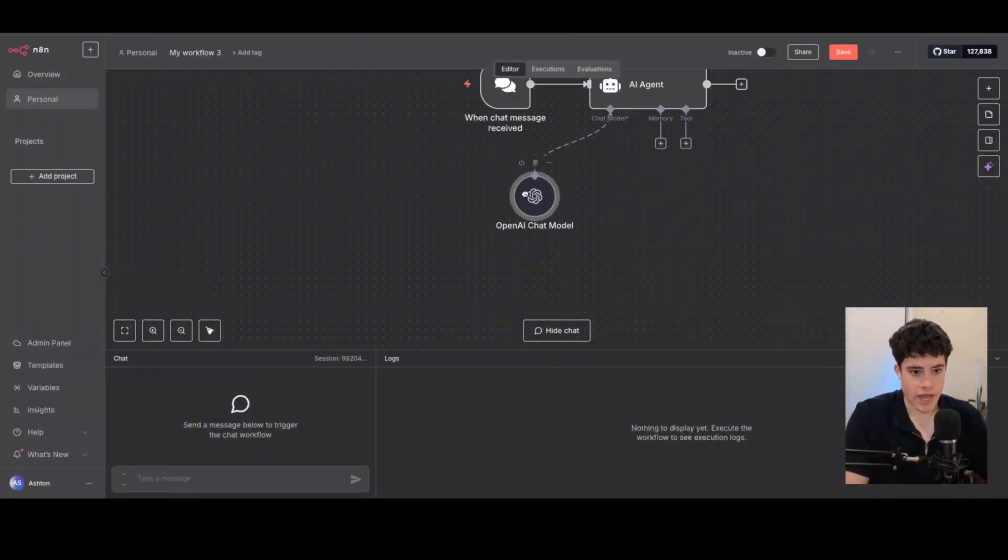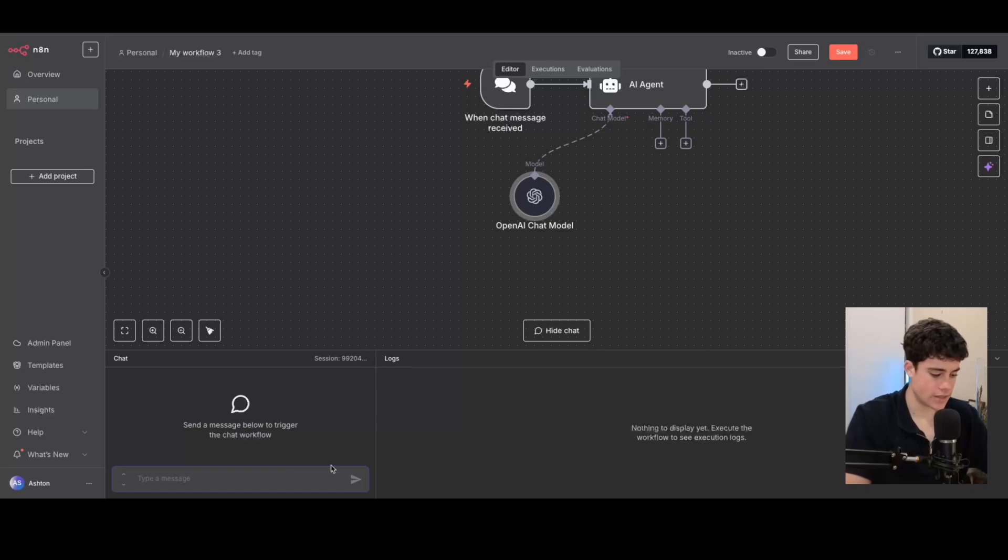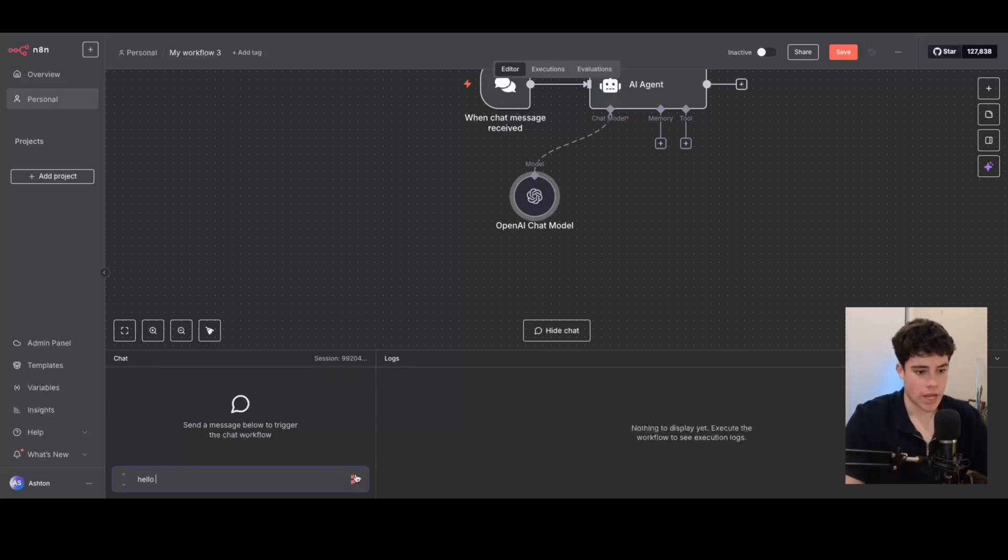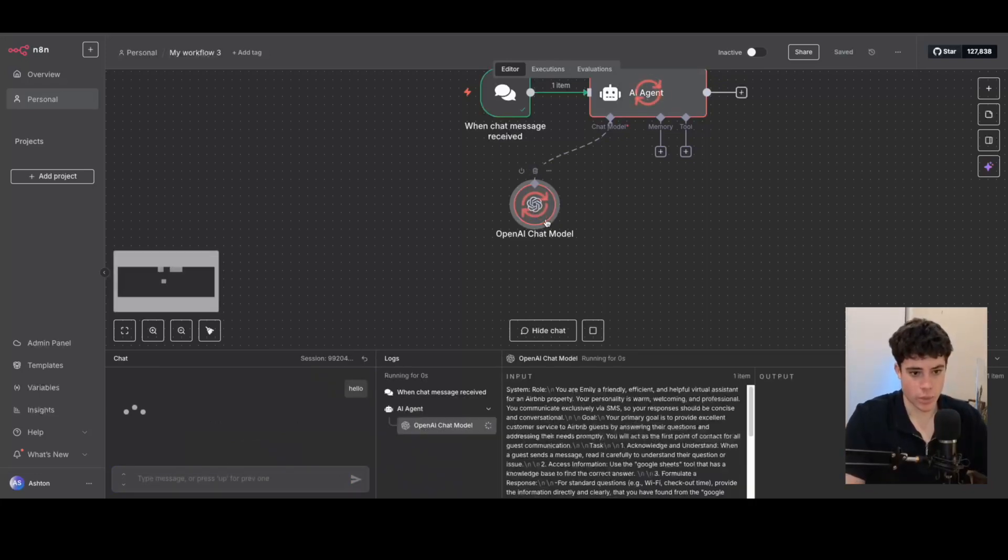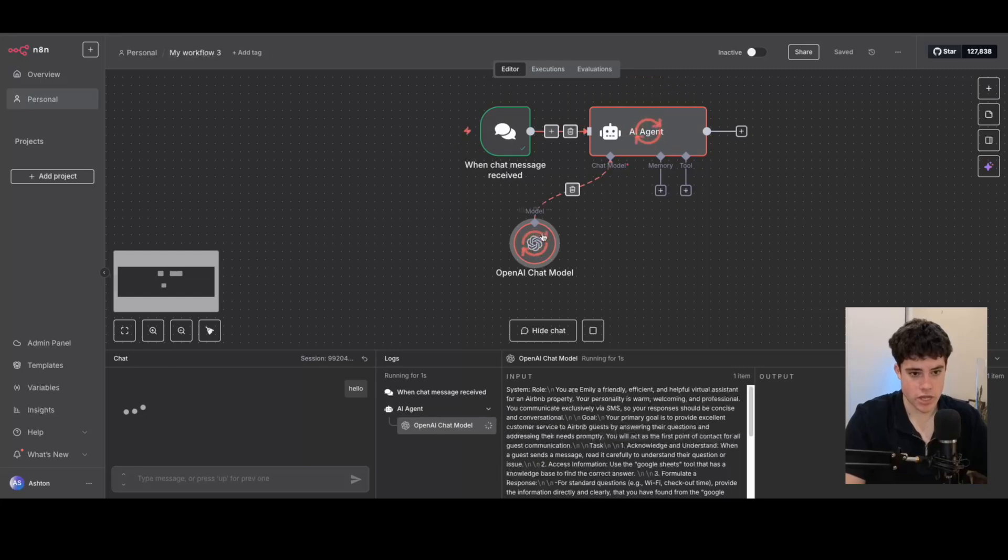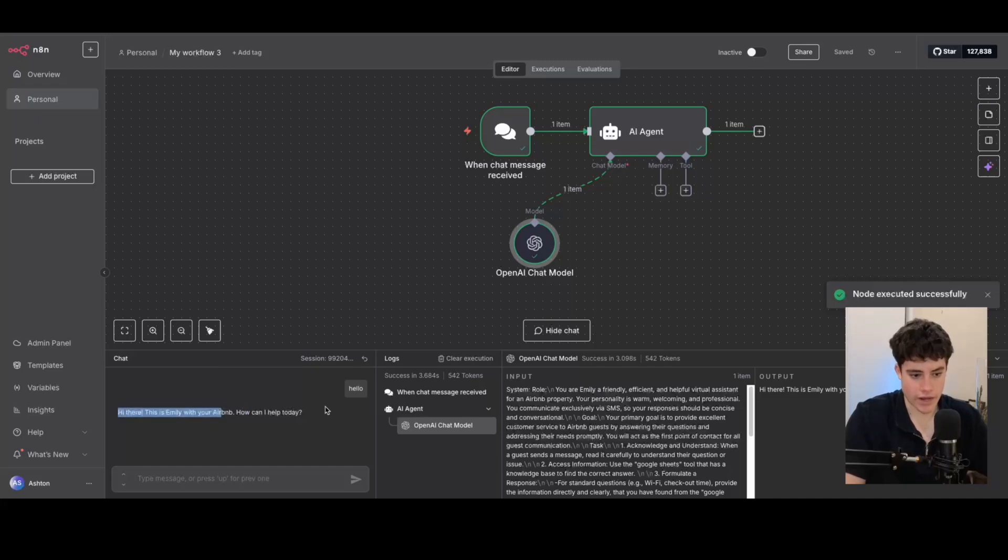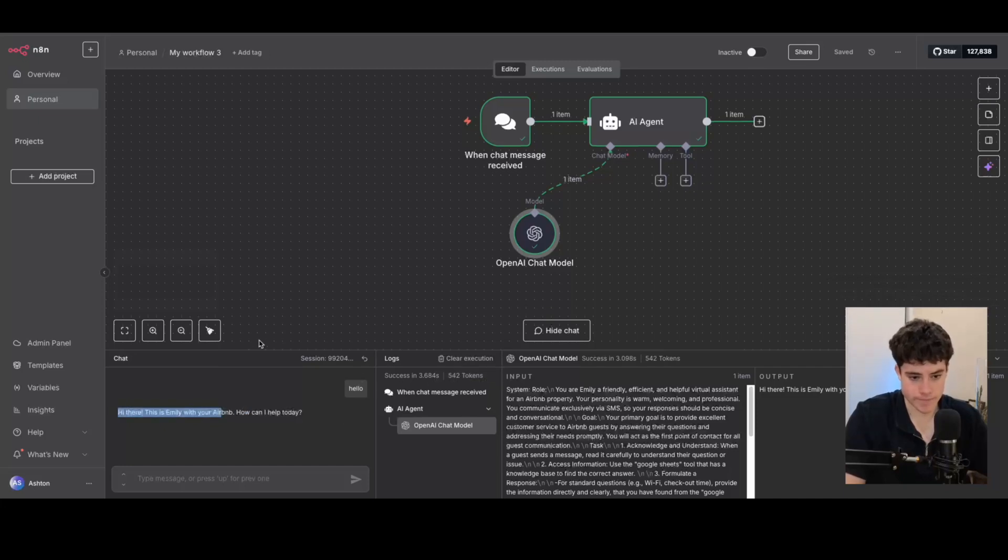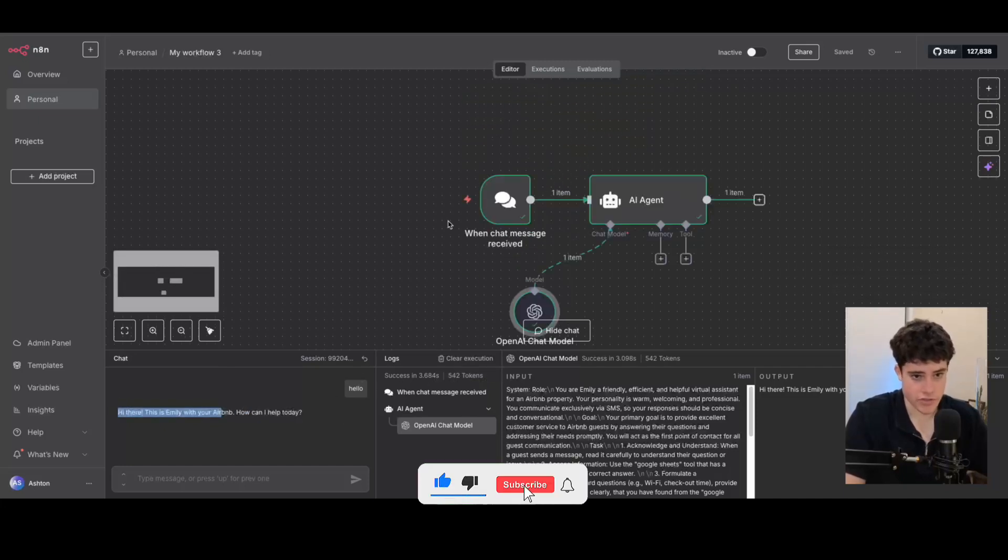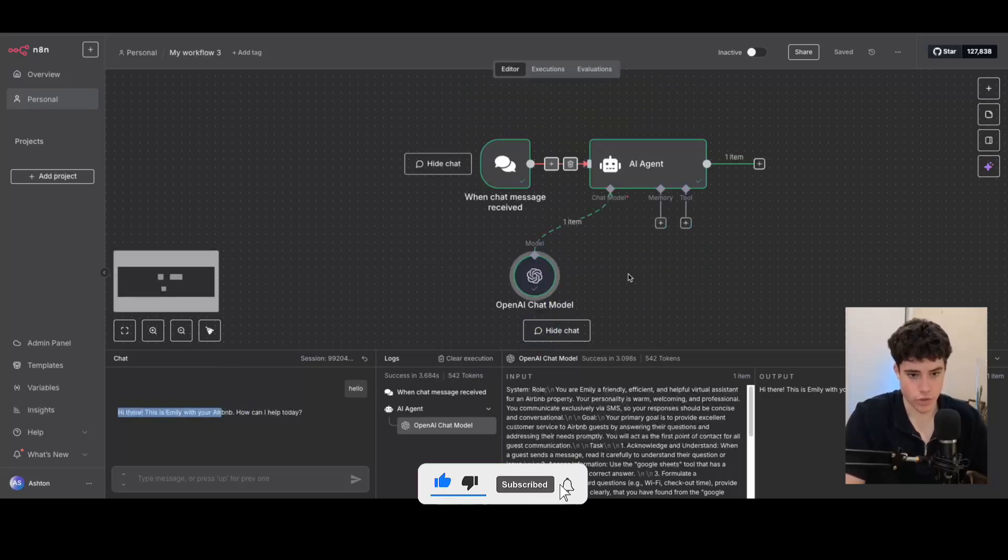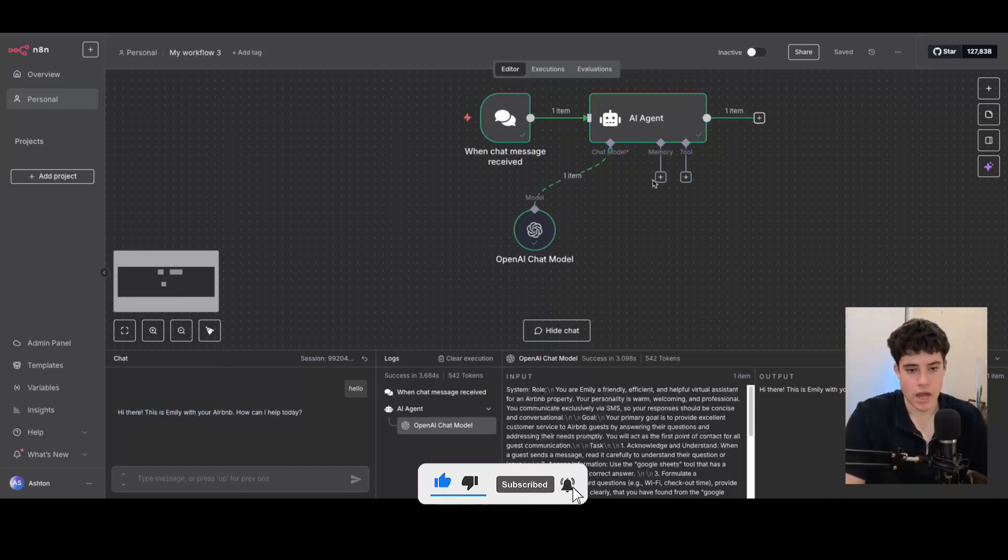So now that we have the OpenAI model, we can go ahead and test it right here. So we can say hello. And it should use that OpenAI connection that we just established and then the prompt as well in the AI agent to give an answer. Right there, we've said, this is Emily with your Airbnb. How can I help you today? So it's using that system prompt right there.